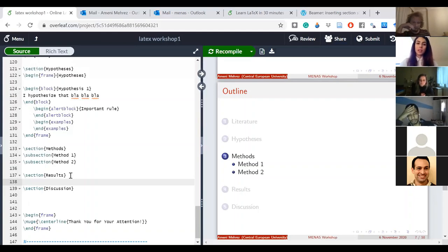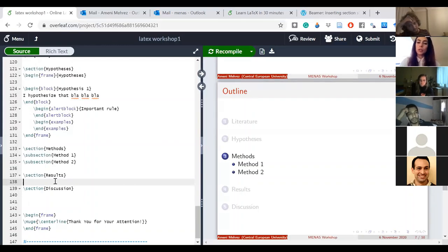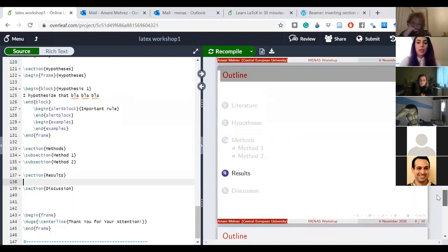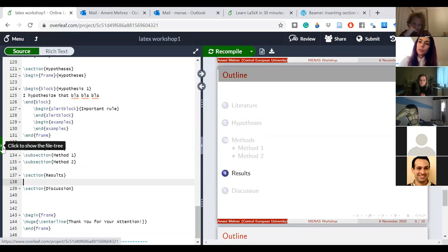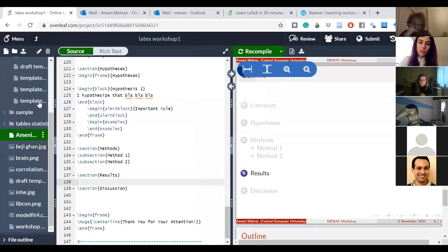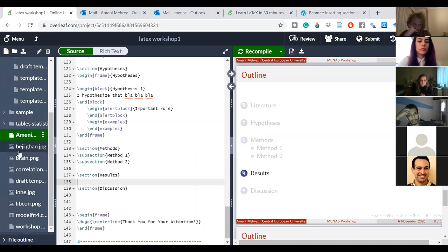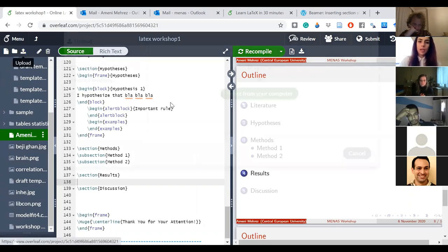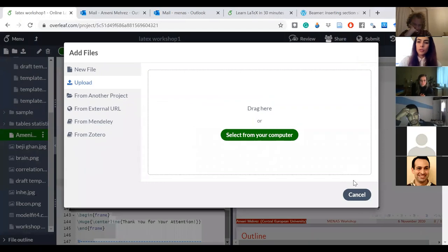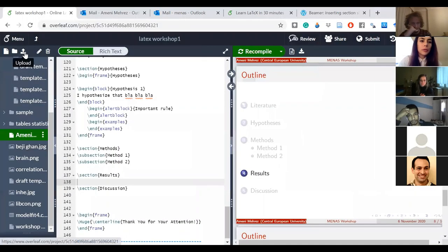Now I'll show you something very useful: inserting a figure. Say I have a figure I want to show in my Results slide. First, you need to upload your figure to your Overleaf account. I'll go to the upload button, select from my computer — I have a logo on my desktop — I do 'open', and pay attention to how your file is named.